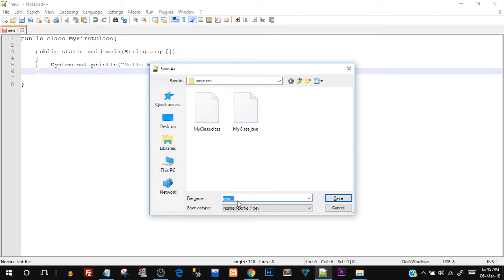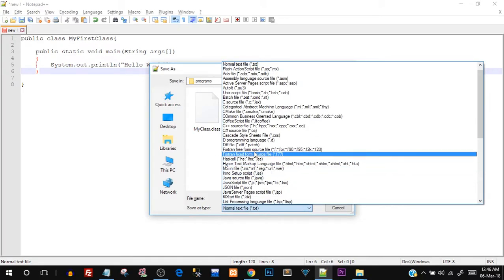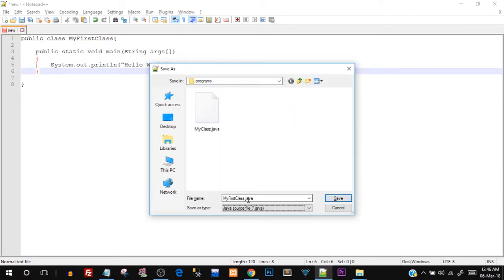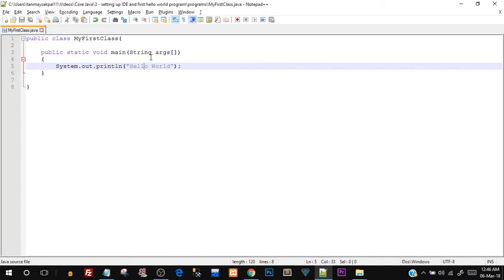Save this in any directory. While saving, use the same name as the class — so since I created public class MyFirstClass, save it as MyFirstClass. It must be case-sensitive: M capital, F capital, C capital. In Save As type, select Java — the extension is .java. Once saved you can see it gets syntax-highlighted, with public, class, public static void main all highlighted, thanks to Notepad++ features.